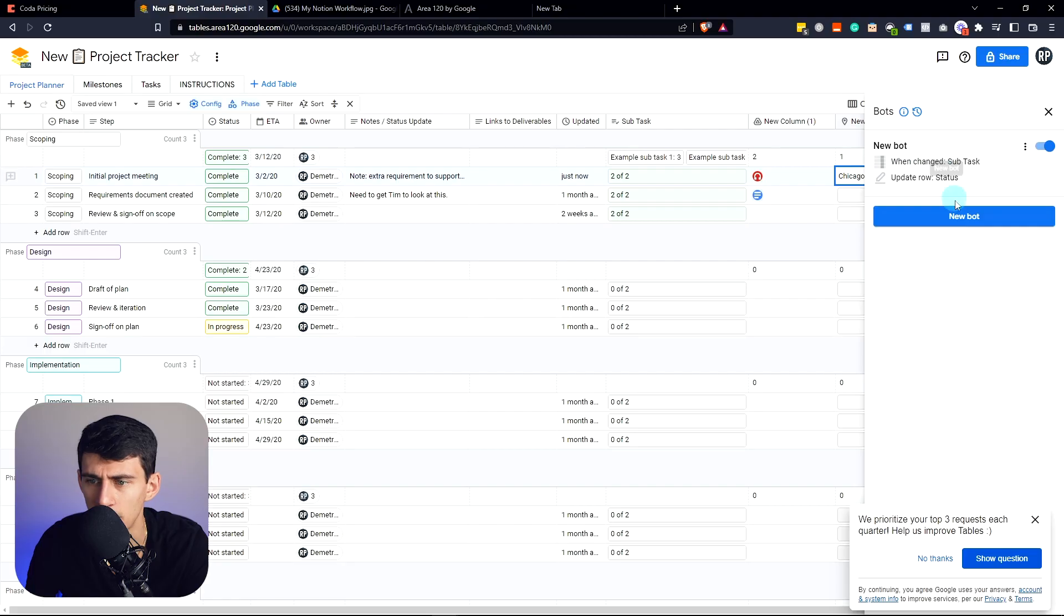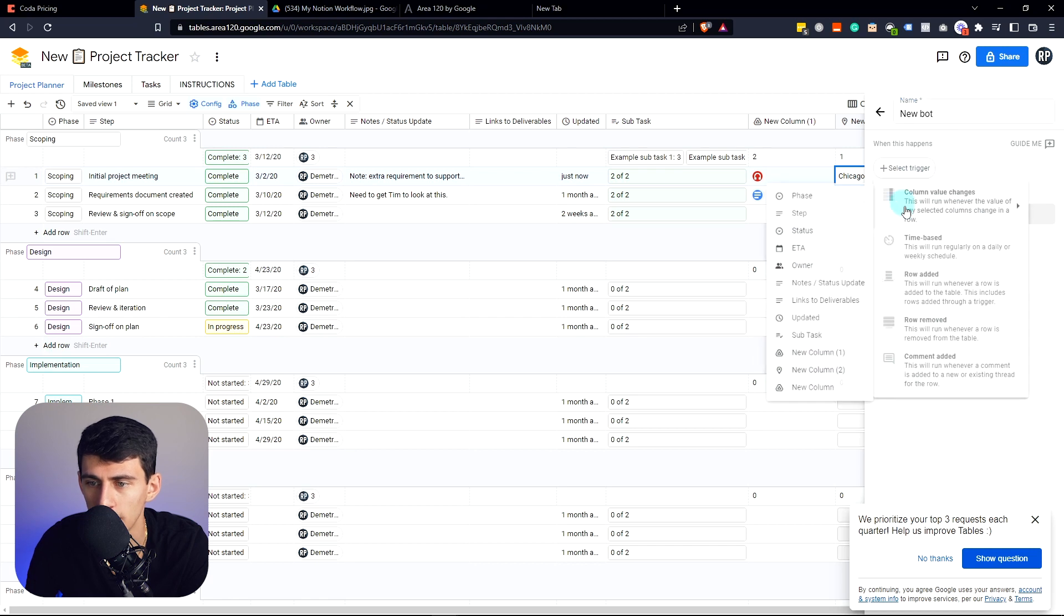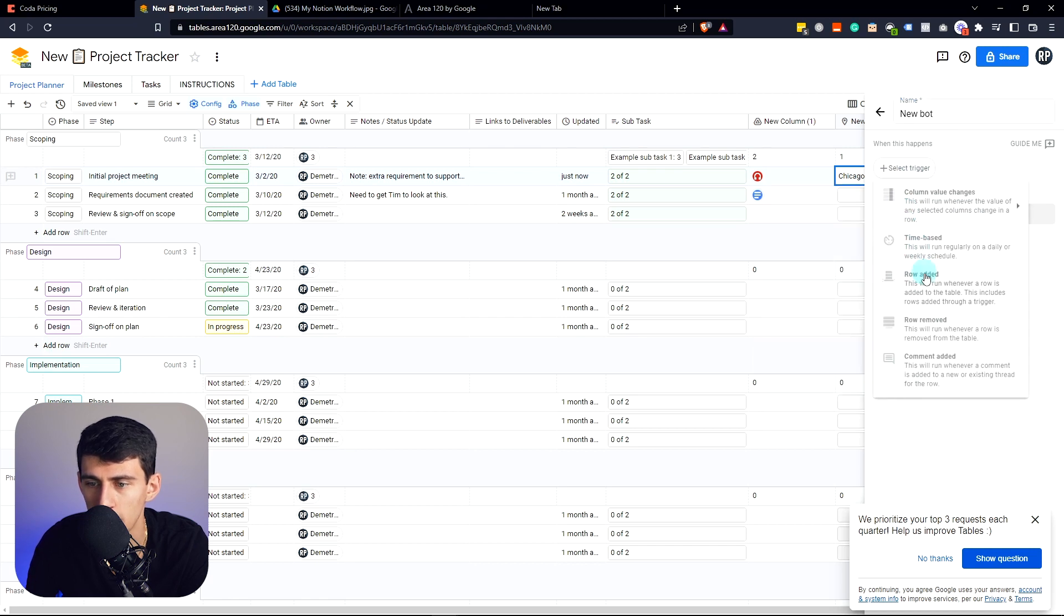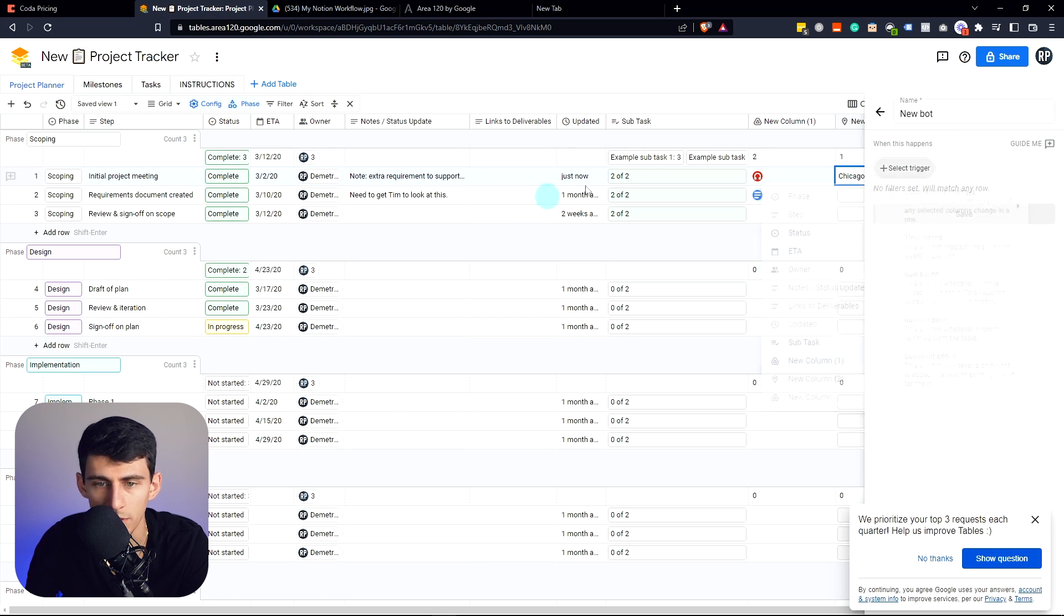So when I had this epiphany that Google Tables was awesome, it has bots, it has native Google Drive integration, you can select things based on time, row added, row removed for these different triggers, right? So for example.